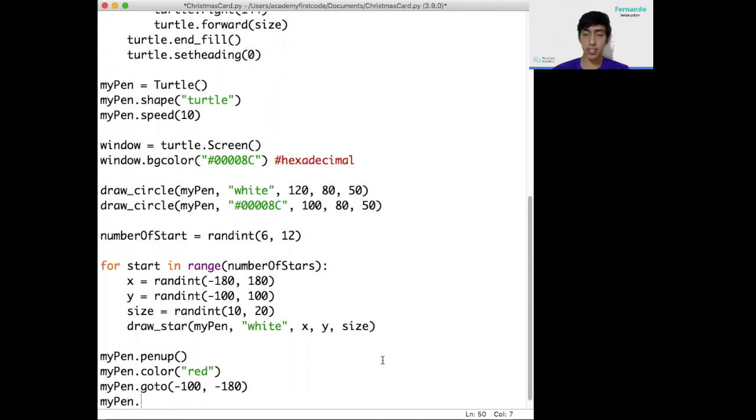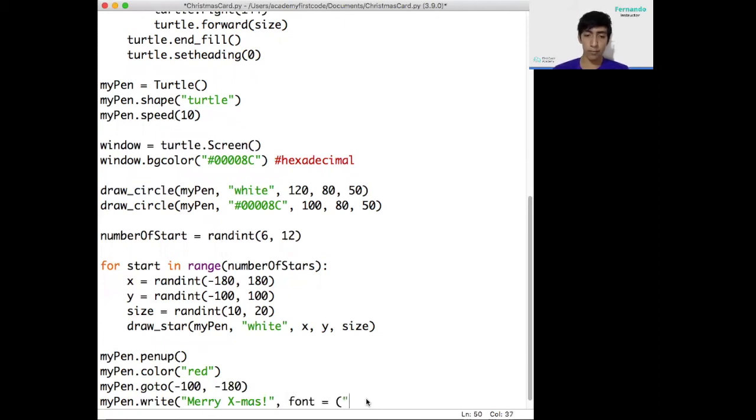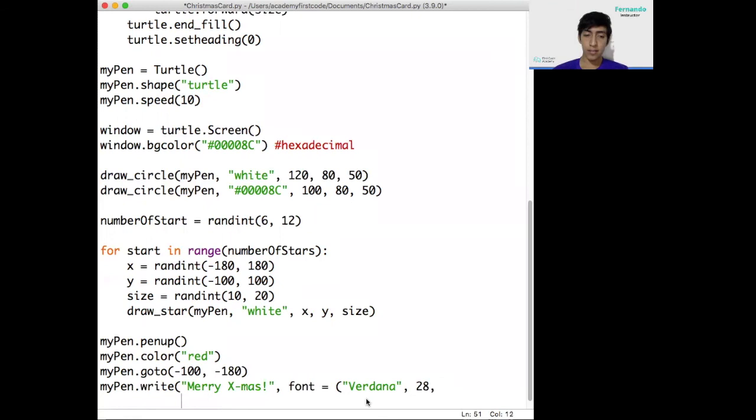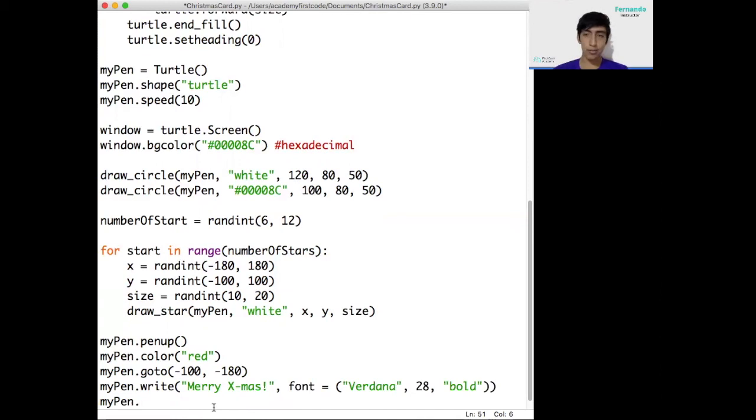Now we need to write the message. To write the message, use the instruction mypen.write. I'm going to go with Merry Christmas. Now, we need to specify a font for our message. A font is just the type of, well, the appearance of the letters you're going to use to write down your message. In my case, I'm going to use the Verdana font. Now, I need to specify the size. 24 or you can do 28 if you want a little bit bigger. And last of all, I'm going to use the bold font. Bold means letters are going to be thicker in appearance. Now, I need to close the bracket and I need to close the other bracket. Now that I wrote my message, I'm going to hide my turtle, so the turtle goes away and I can see my message without having the turtle be just hanging around. So mypen.hideTurtle.